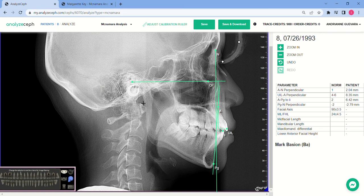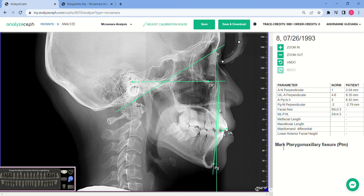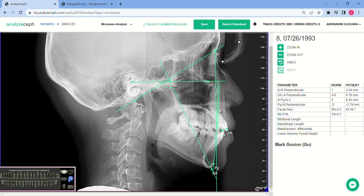Next, mark basion. As we are plotting the points, you may notice that Analyzef automatically measures the parameters required for the analysis. Let's continue. Mark pterygomaxillary fissure. Mark nasion — today we're using the constructed nasion.